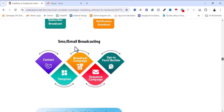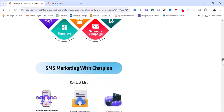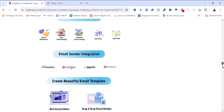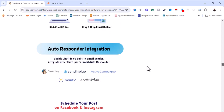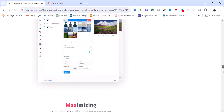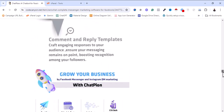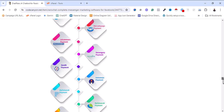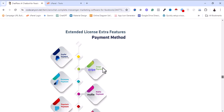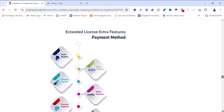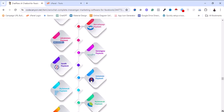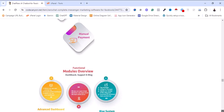Here are some of the features of this software: it supports SMS and email broadcasting, it also supports autoresponders. Here are the payment gateways supported: PayPal, Stripe, Razorpay, Mollie, Paystack, Mikado, SSL Commerce — and it also supports manual payments.